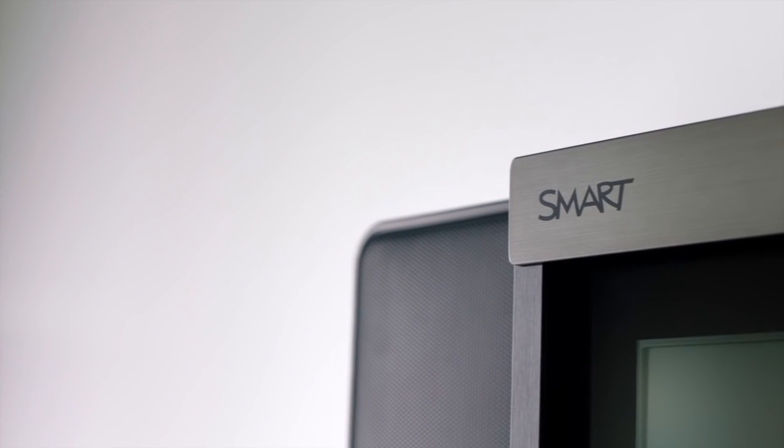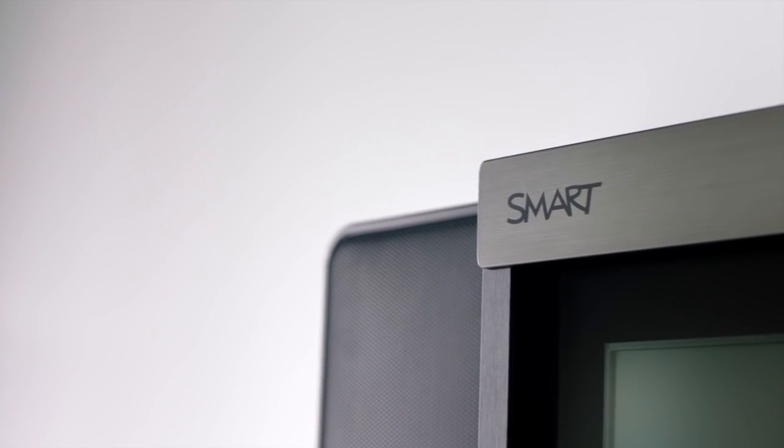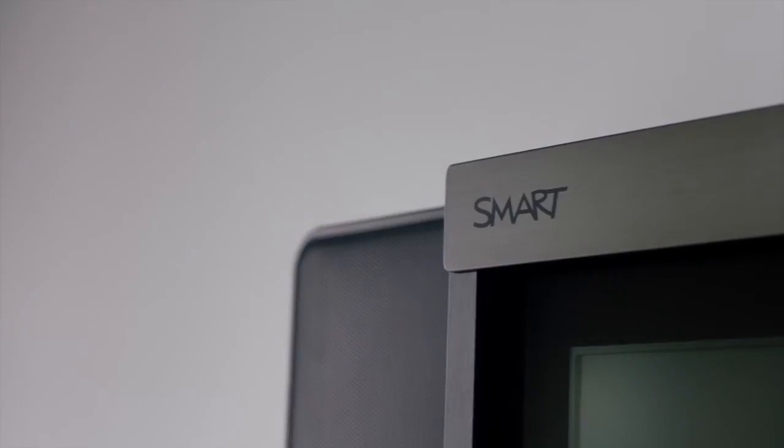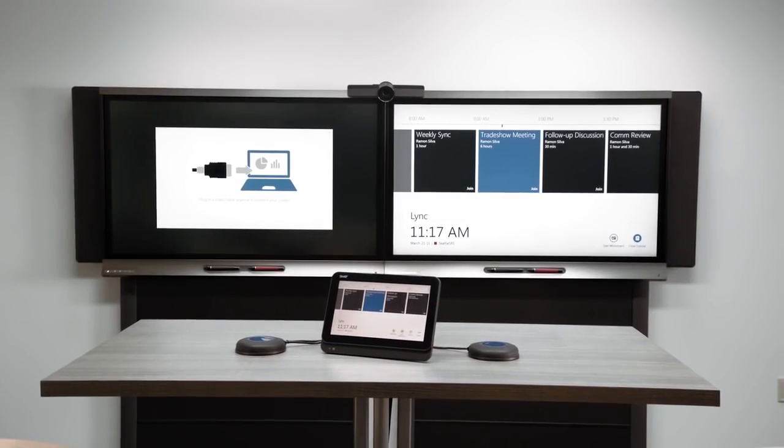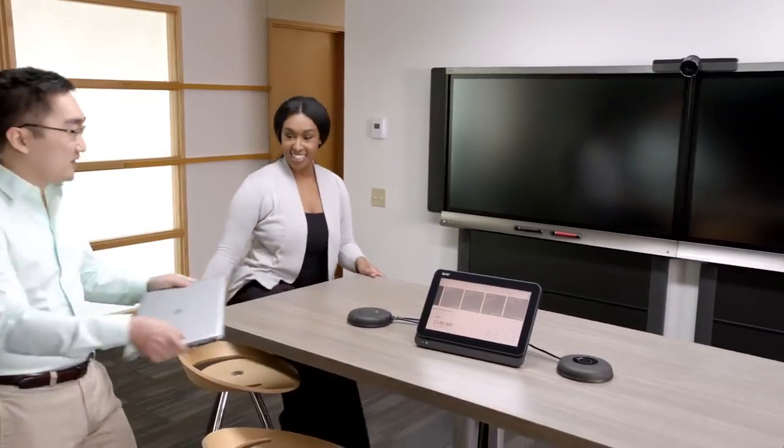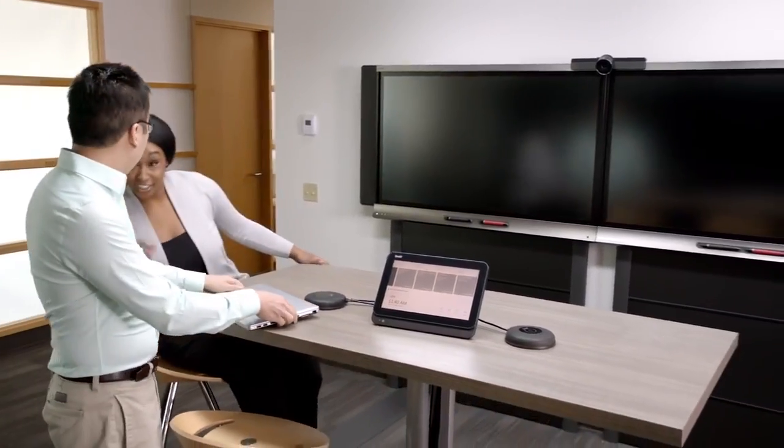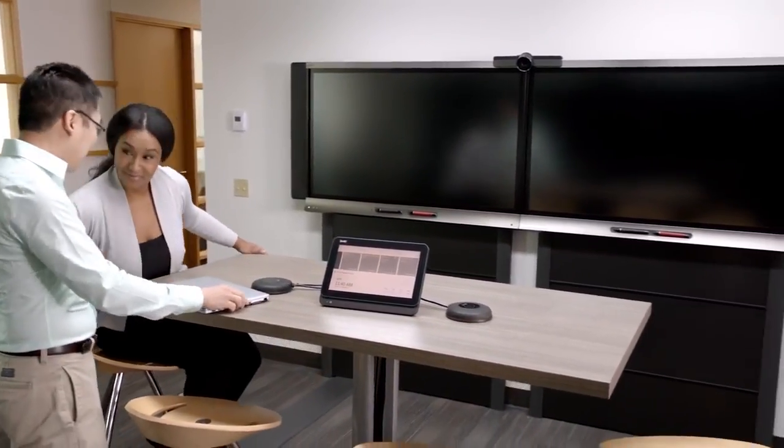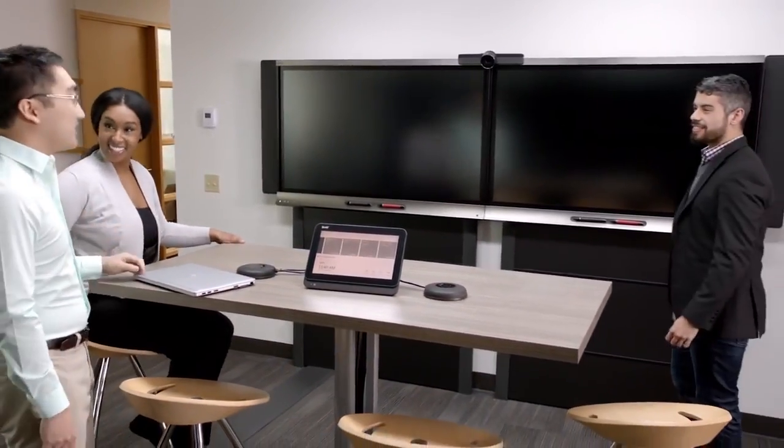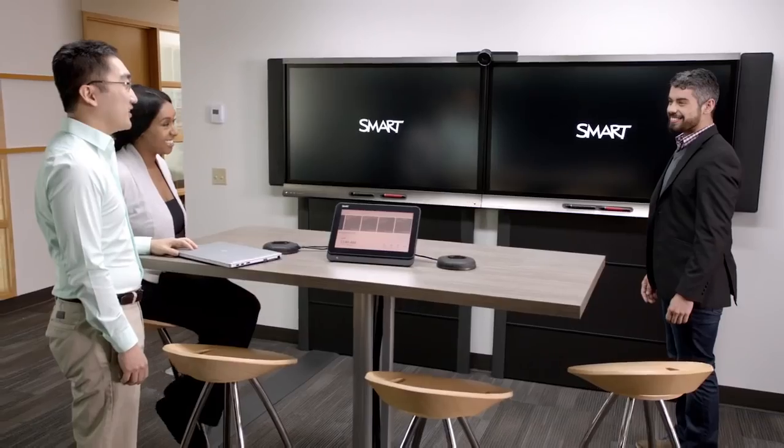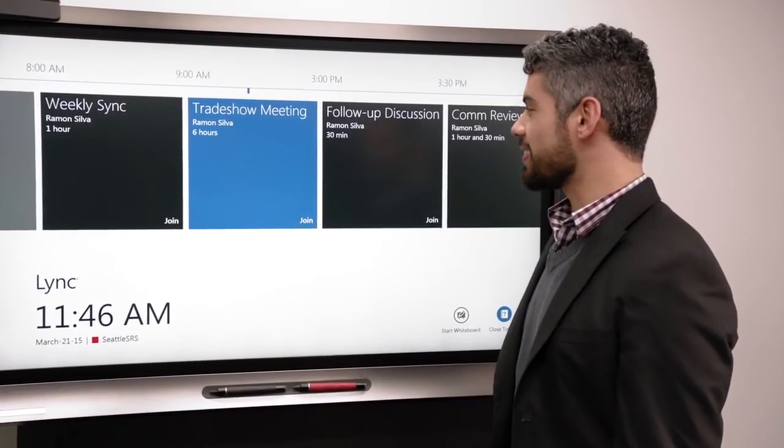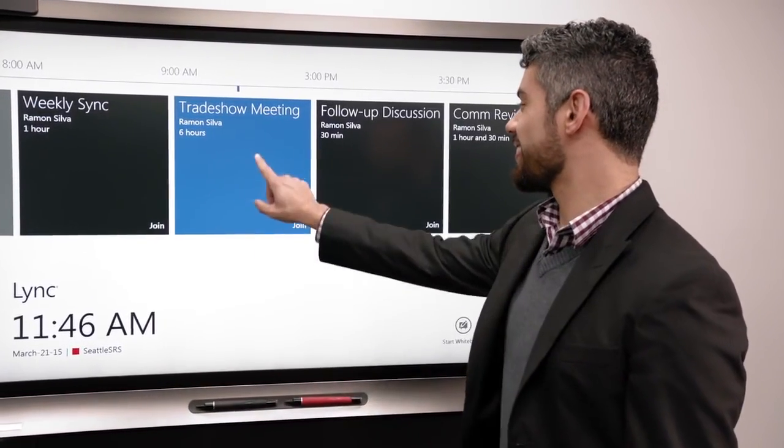The SmartRoom system is the best meeting room solution for Microsoft Link and Skype for Business. Engineered to make meetings more productive, the SmartRoom system isn't just a powerful communication tool, it's a meticulously designed collaboration system.